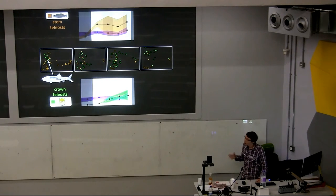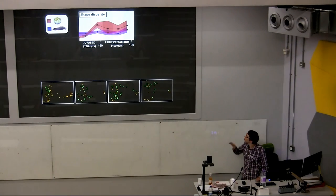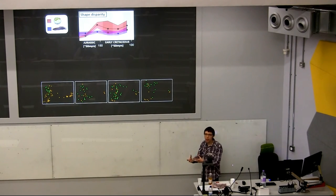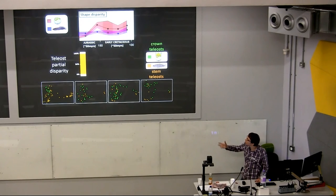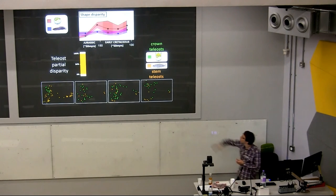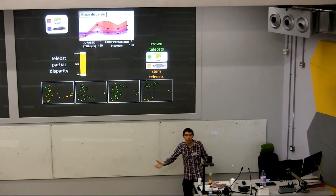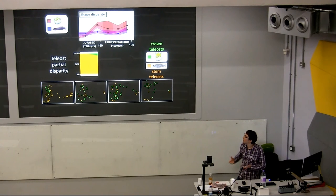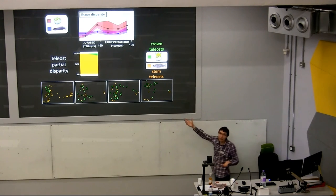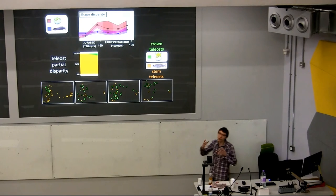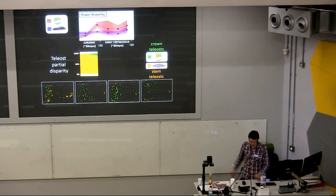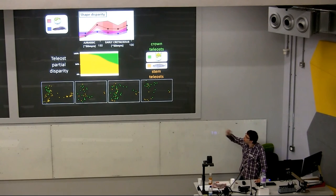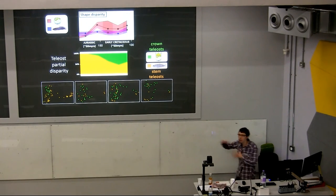The ultimate test here is to look at partial disparity — how much does stem teleost disparity actually explain the red curve versus crown teleosts, expressed as a percentage. In the middle Jurassic, when there are no crown teleosts, they explain 100% of that disparity. Once the crown teleosts show up, they actually explain very little of the disparity. So stem teleosts are responsible for that initial teleost takeover. As you move out through the early Cretaceous, crown teleosts do actually start to represent more of that disparity, becoming about 50-50.